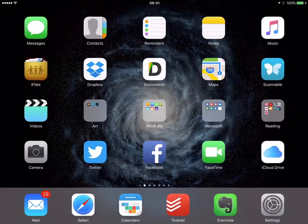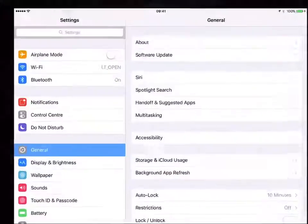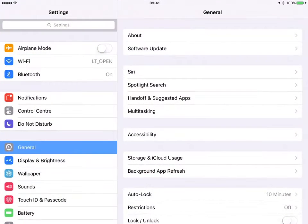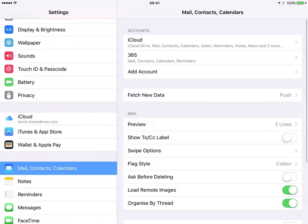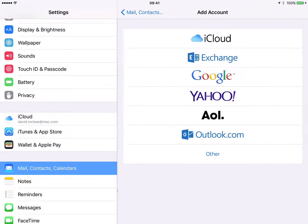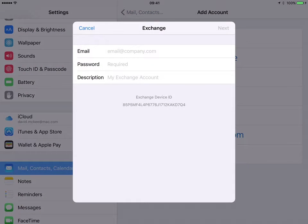Then come out of that, go to Settings, scroll down to Mail Contacts and Calendars, Add Account and choose Exchange.